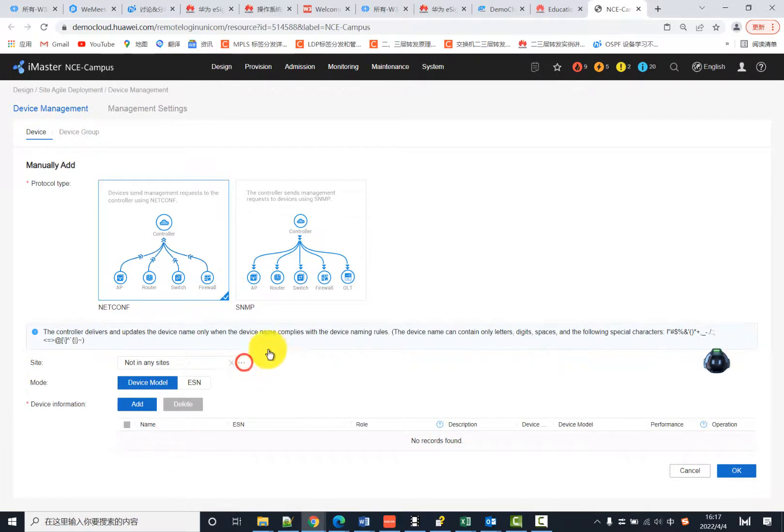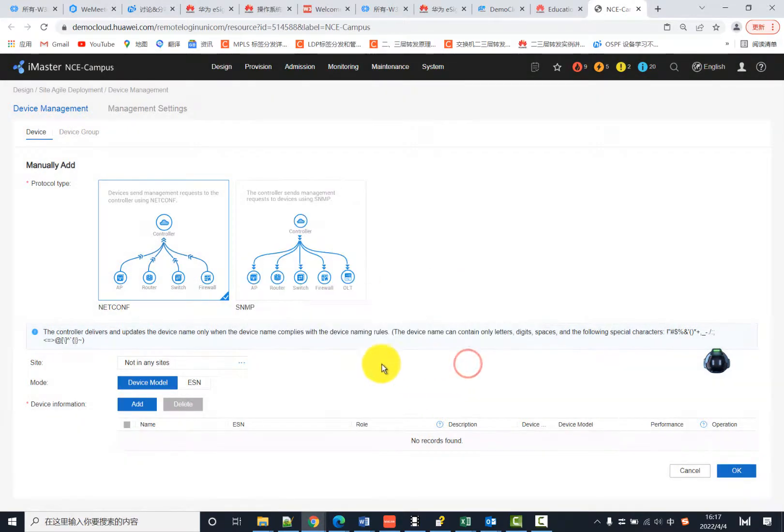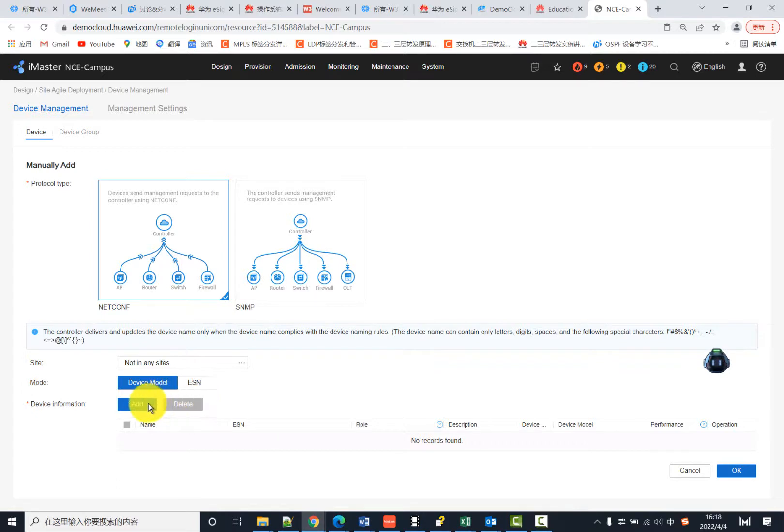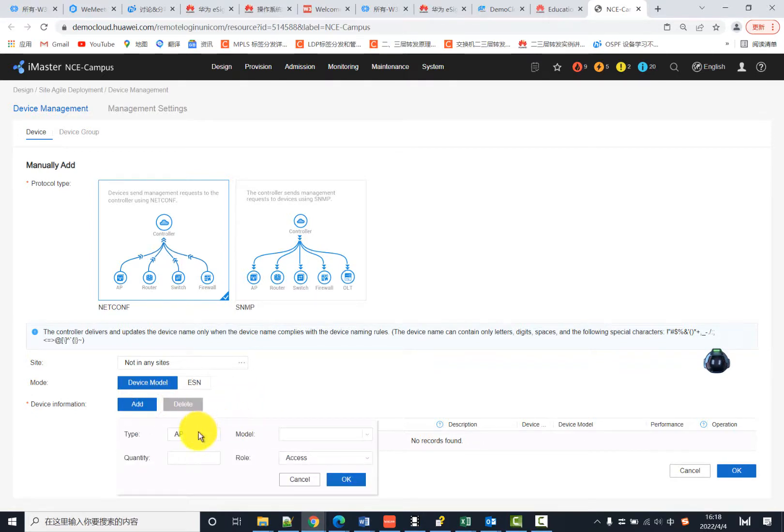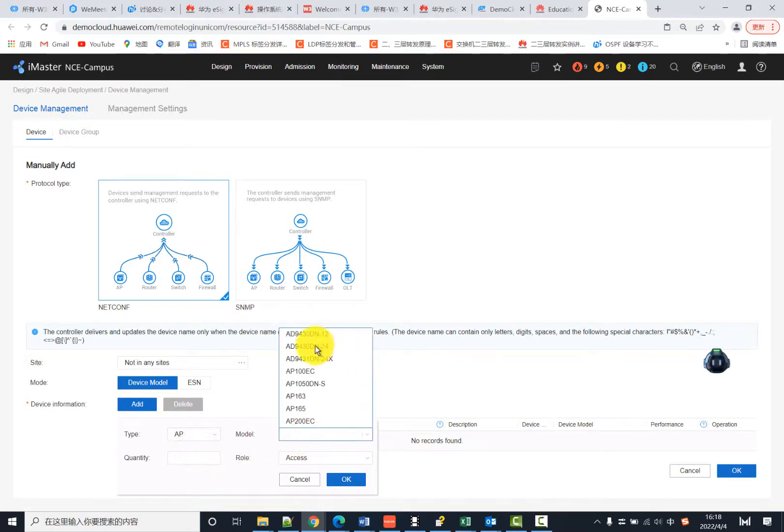For device information, you can add a device with the device model or ESN number. For the type, you can choose AP, AR, FW, or LAN switch. Let's choose AP, and you can select different models here.